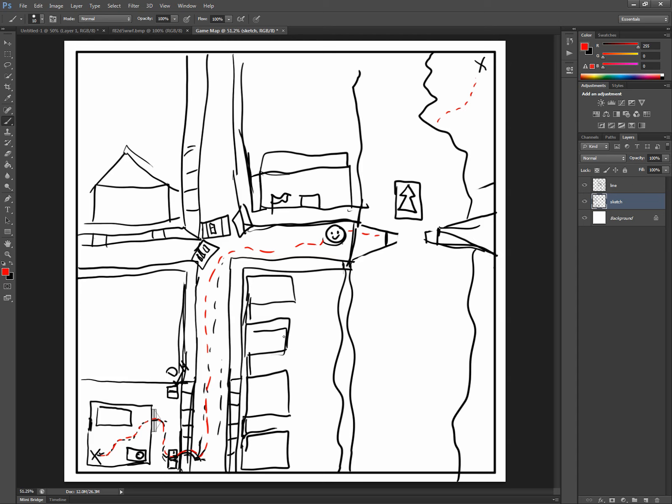So we're going to take a look at dissecting this map and modeling each element of this map. We're going to try to do it off of this sketch. So what we're going to do in the next video is we're going to take a look at modeling a gray box of this room.